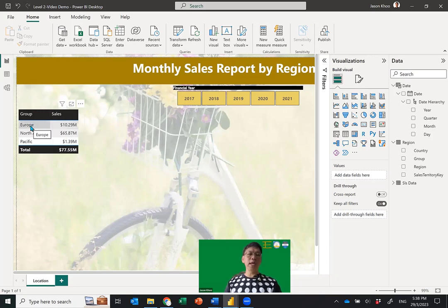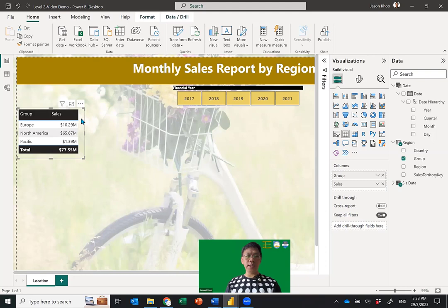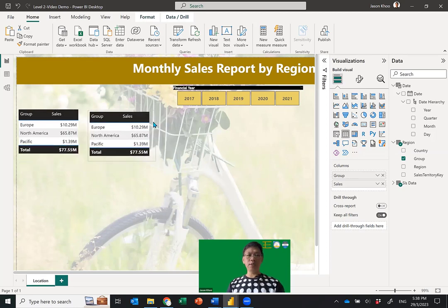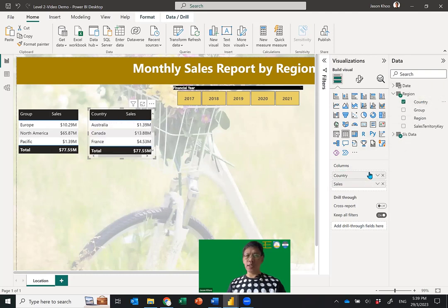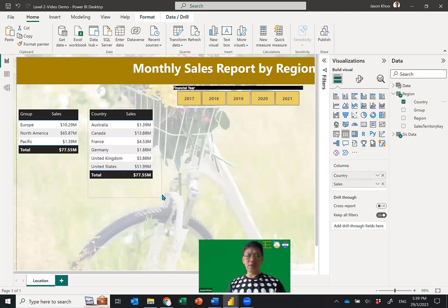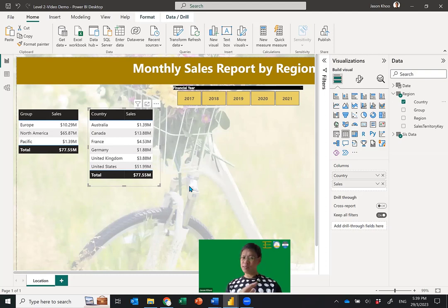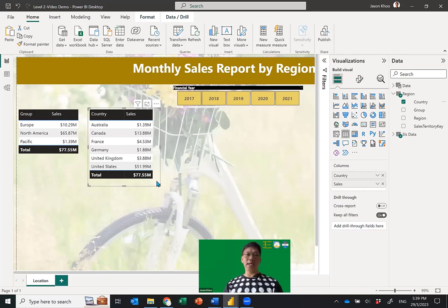The other thing I'm going to do is recycle the Group table for the Country view. I'll do Ctrl+C to copy the table visual and Ctrl+V to paste it. Now for this copied table, I'll pick up Group and replace it with Country from the Region table. Now it shows me sales by Country — and notice the formatting stays intact. Format one table nicely, then copy it and just change the field.